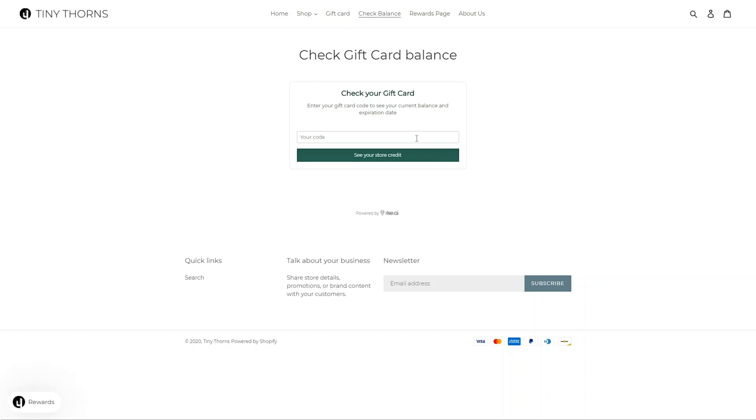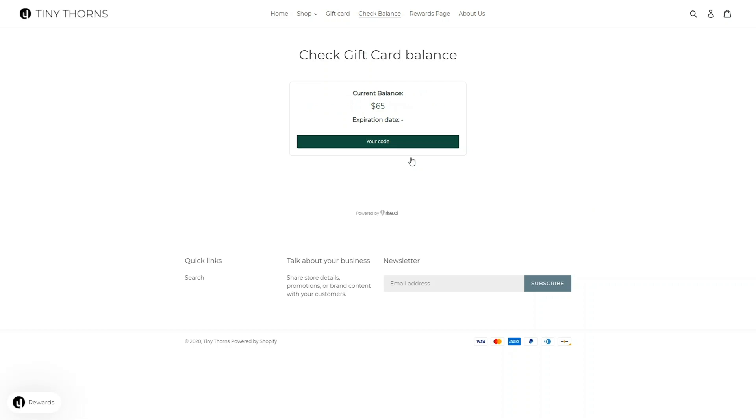You can also add a check balance page where your customers who don't have an account can check how much store credit they have in your store by inserting their loyalty card code.